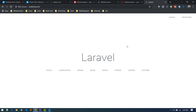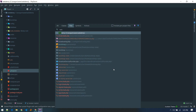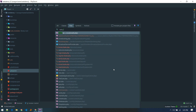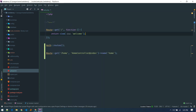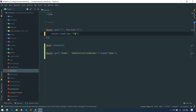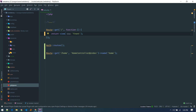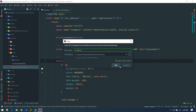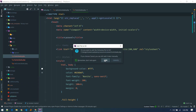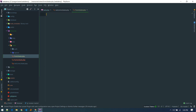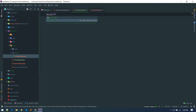Now let's start working on the front page. Open 'web.php' and for the front page route, we'll load a view called 'front'. We'll create this inside 'resources/views/front.blade.php'. Let's clear out the default content in that file.